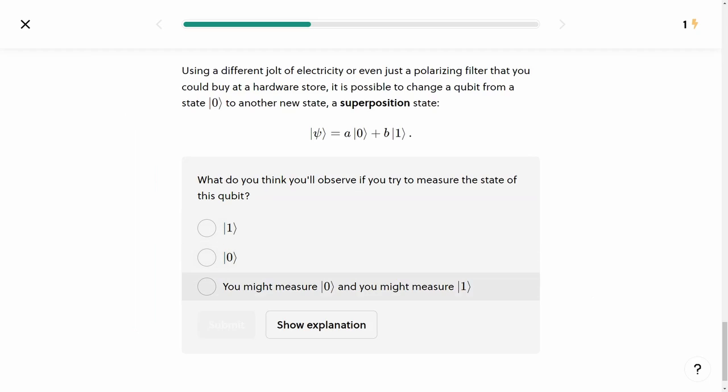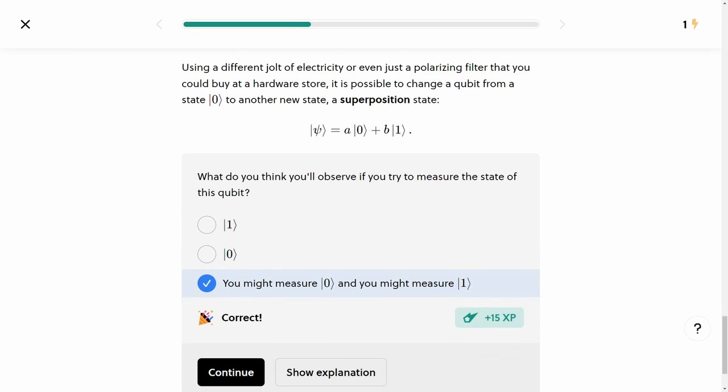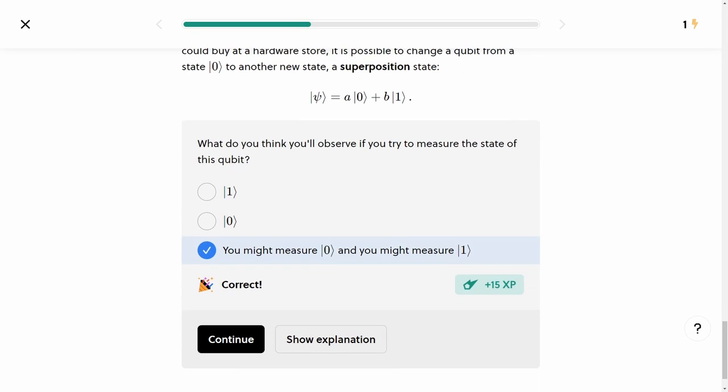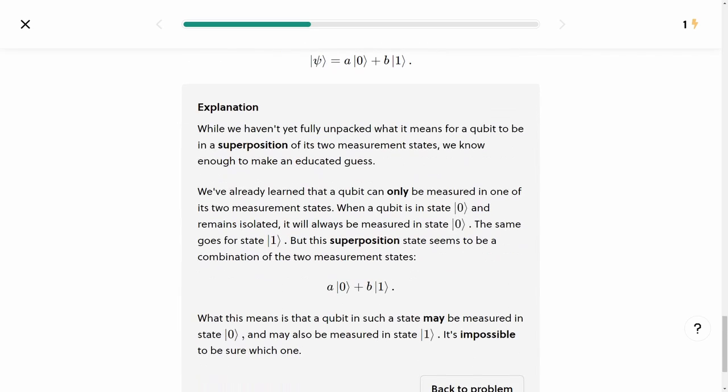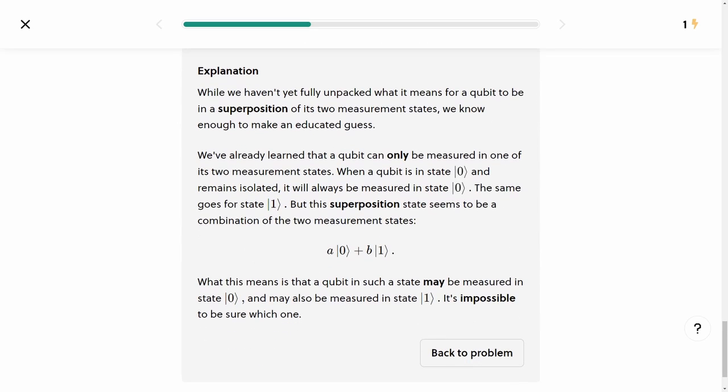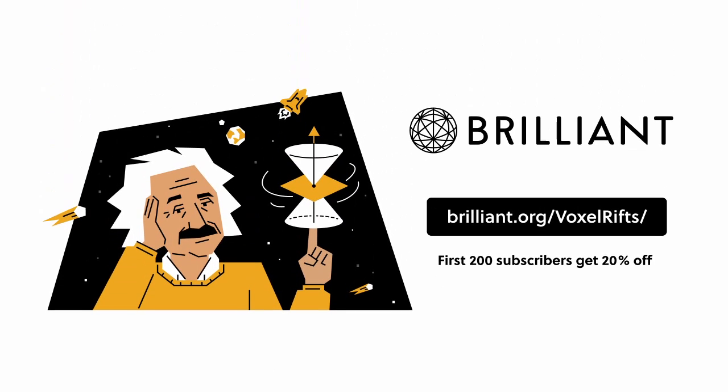I personally have been really enjoying the quantum computing course recently, since that's a topic I've never really looked into before. If that interests you, you can get started for free today for the first 30 days by going to brilliant.org/voxerifts. The first 200 people who click the link in the description get 20% off on Brilliant's annual subscription. Thanks again to Brilliant for sponsoring this video, but that's all for today. See you next time.